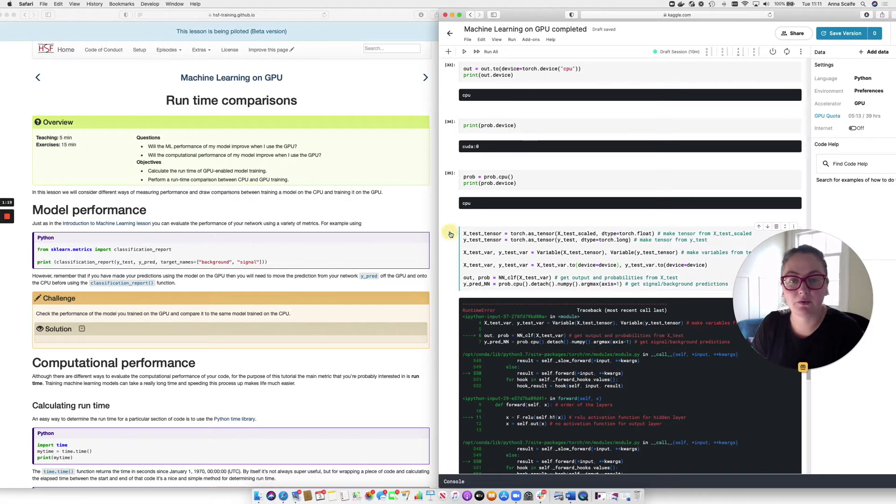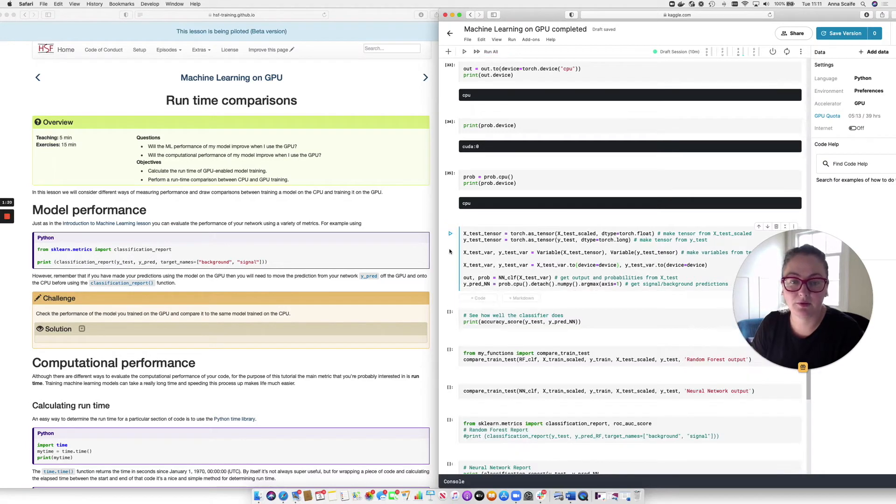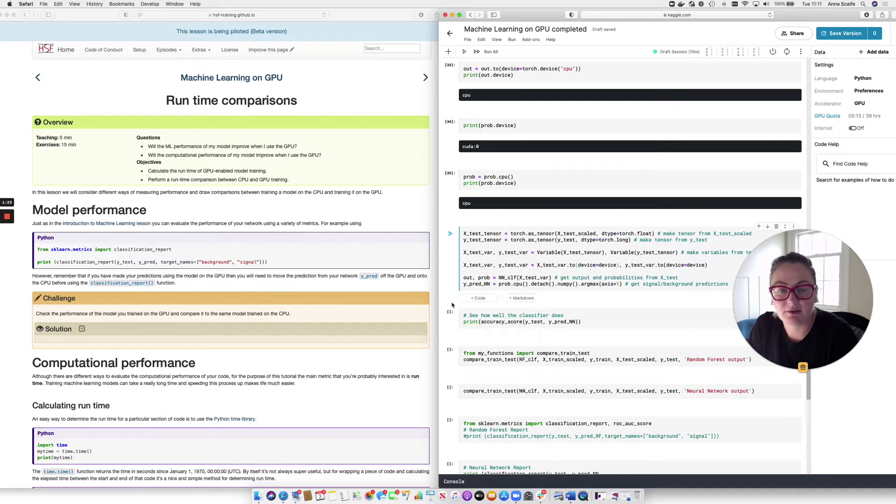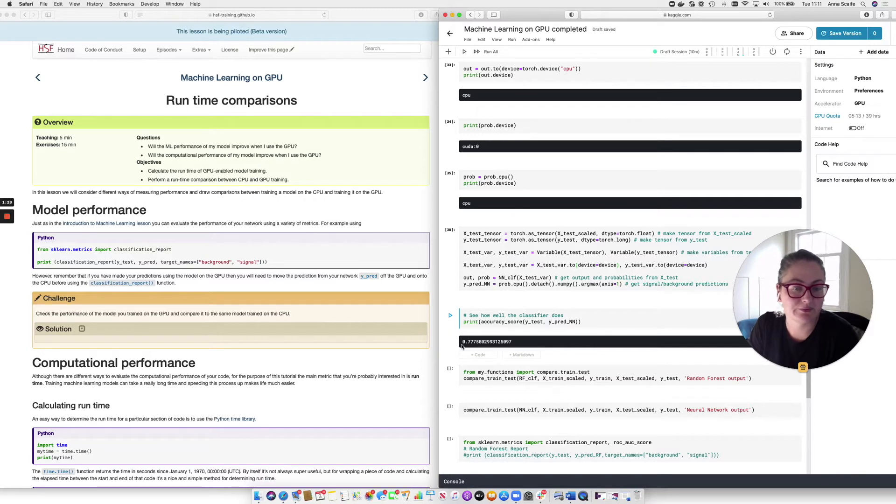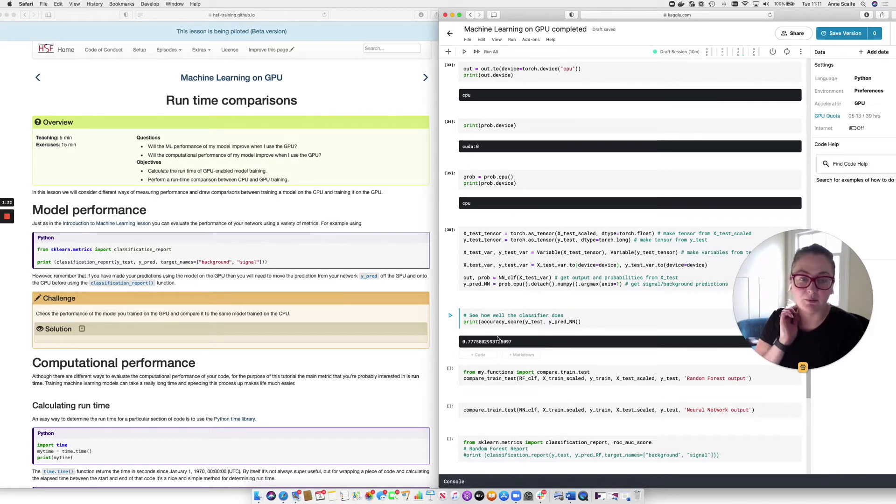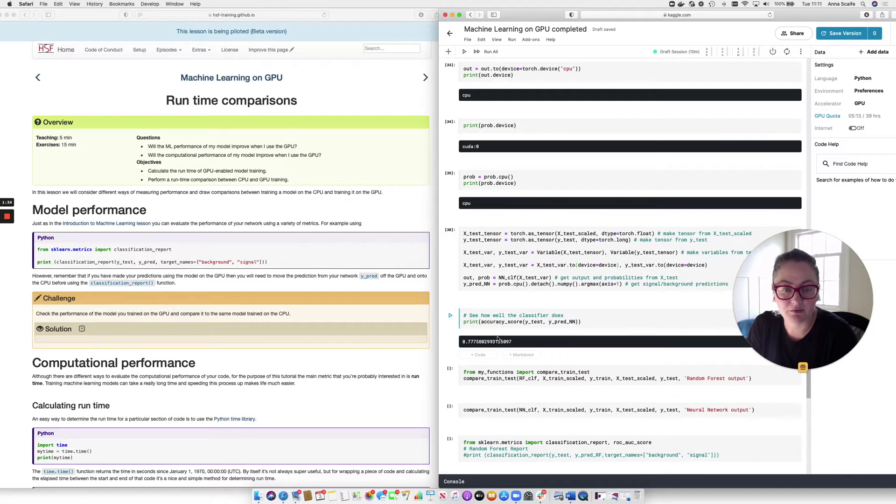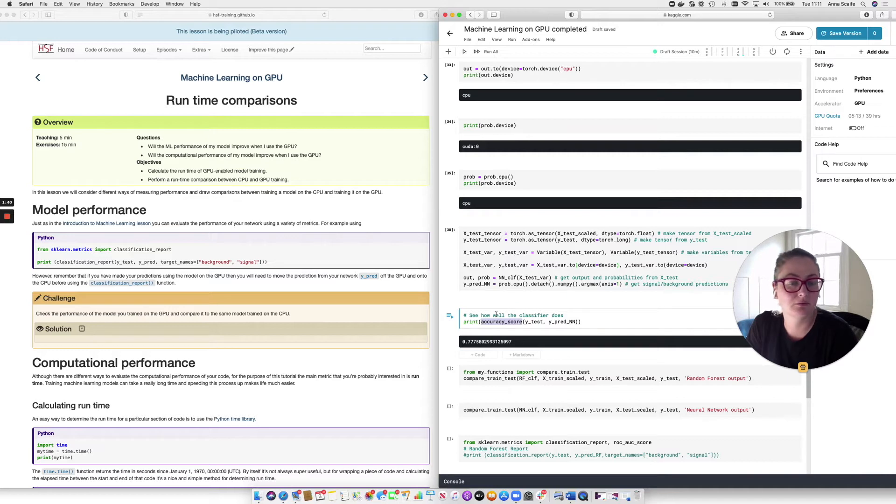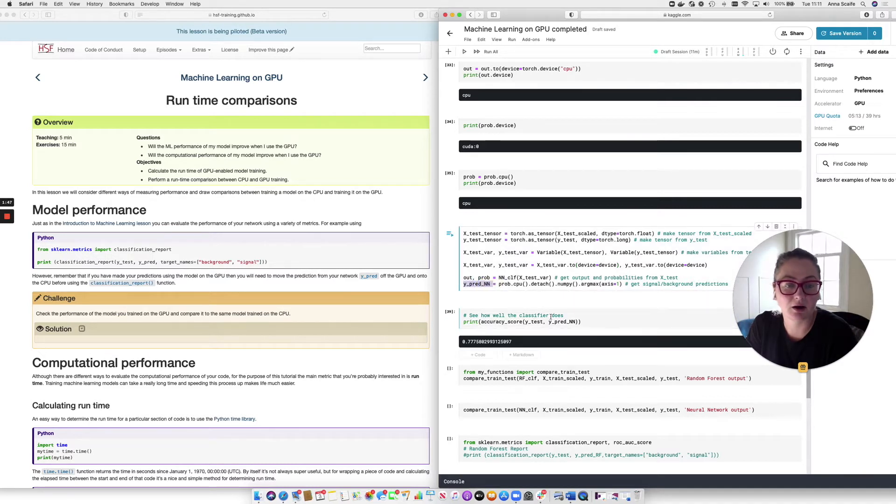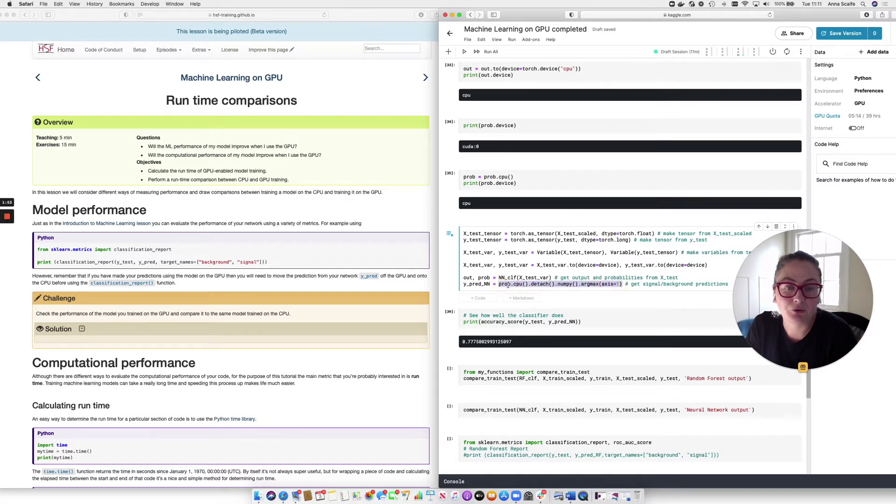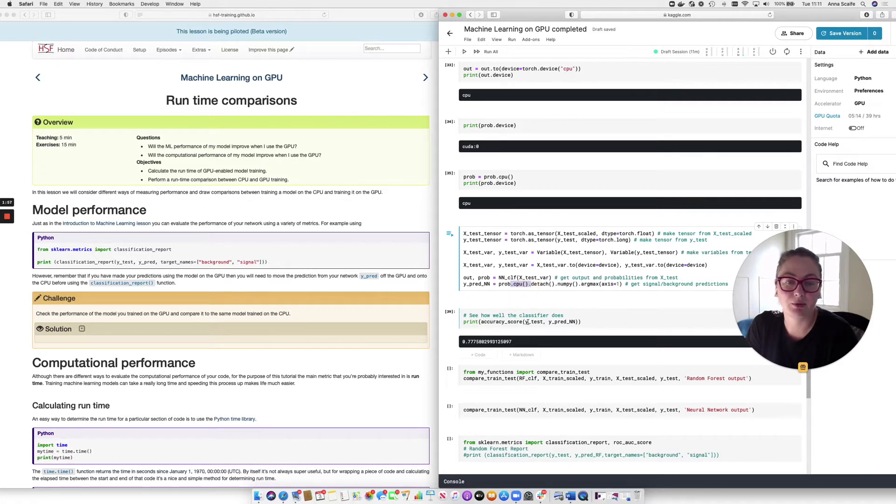Like that. And if we rerun the cell, everything is now fine. And let's have a look at the accuracy that we get back from that. And we can see that we're getting about 78% accuracy. Now, one of the things that you might notice is that the accuracy score function is not giving us the same error as we saw in the previous cell. And that's because our predictions have been brought back onto the CPU in this line using that shortcut syntax .cpu.